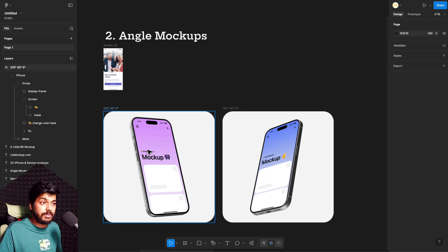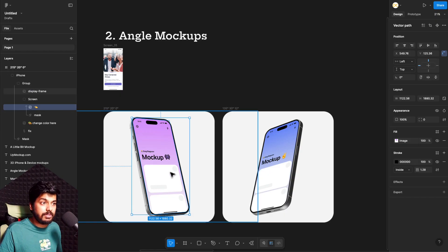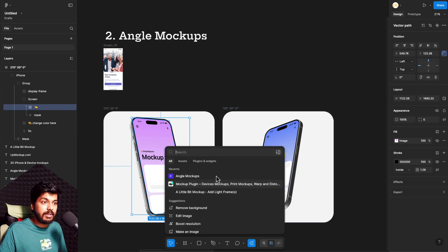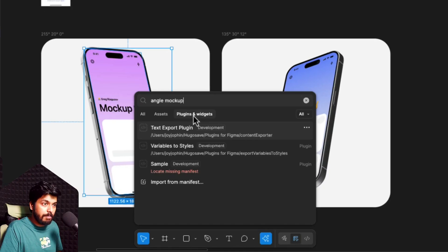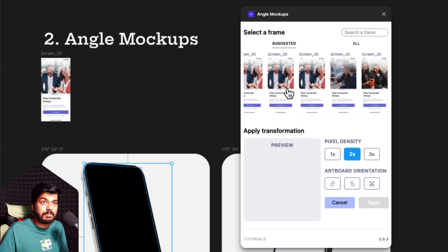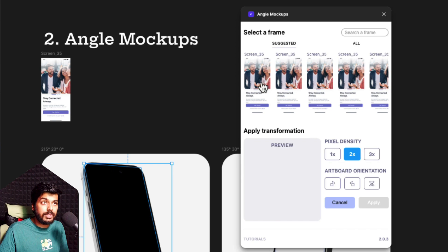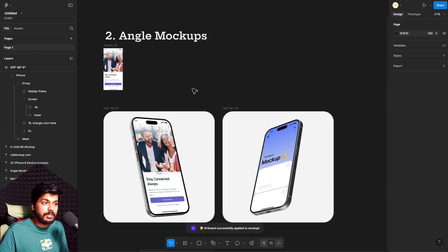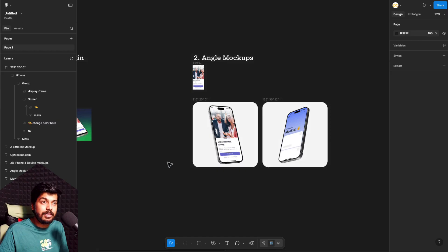I already have some samples here. What you need to do before selecting this plugin is select the shape you want to apply. Here I have this resource and you just need to find something called a screen — the layer that you want to apply the image on. I've already got it selected. Now just go to Plugins and Widgets and search for Angle Mockup. Just click on it and you automatically see all the different frames you have on your canvas. Select the one you want to apply, choose your orientation, and just click on Apply — and there you go, it just gets applied.